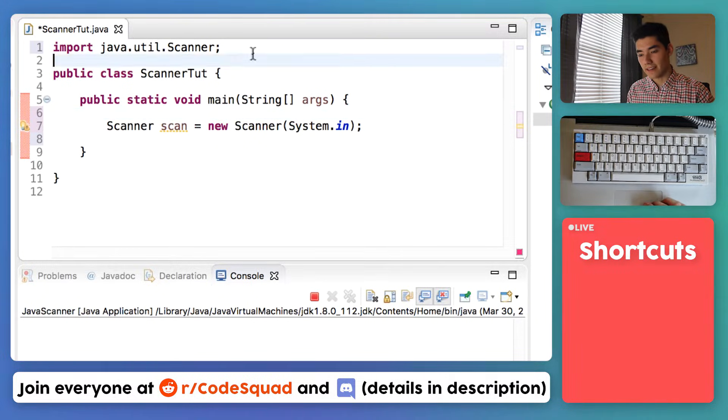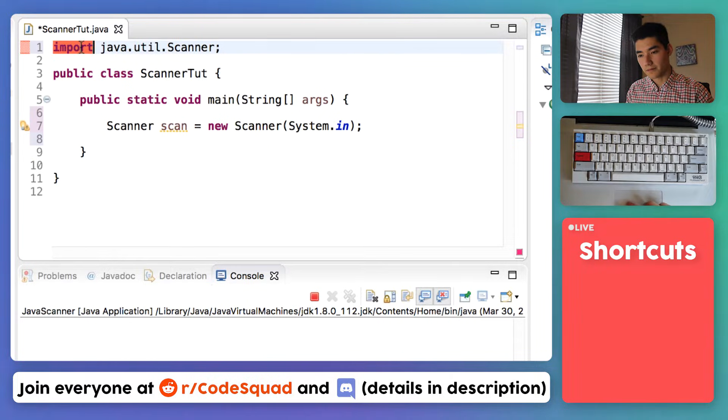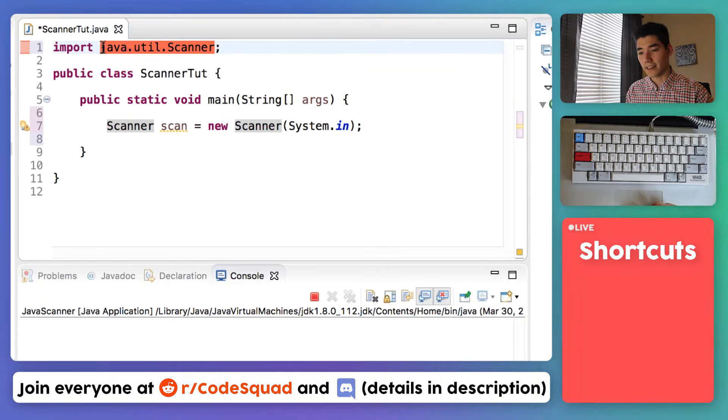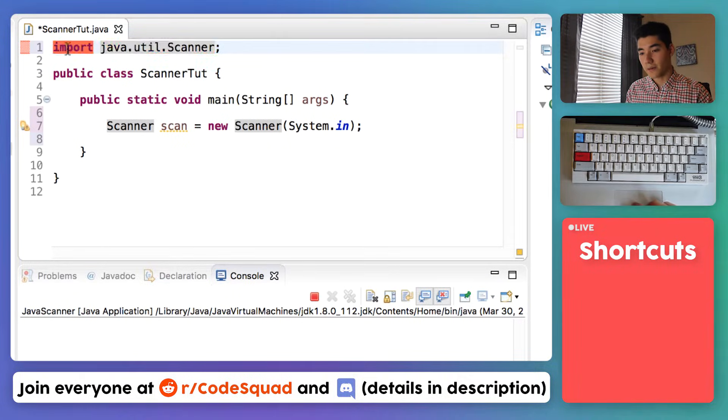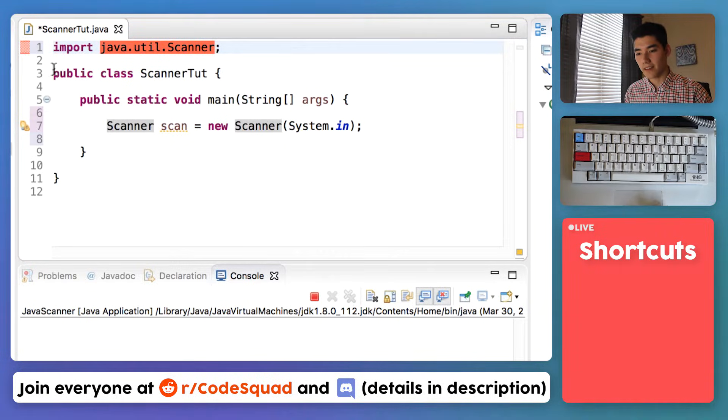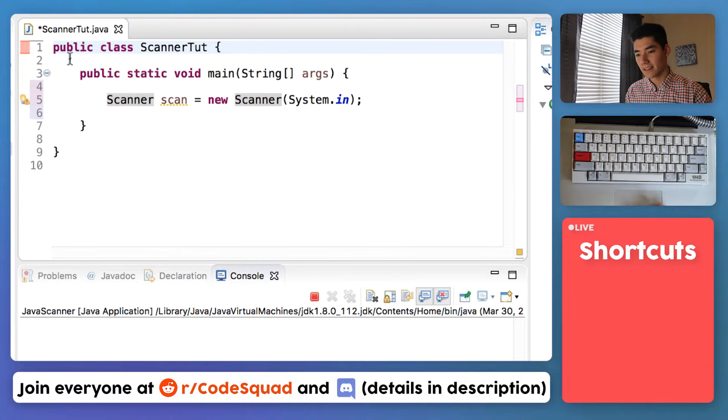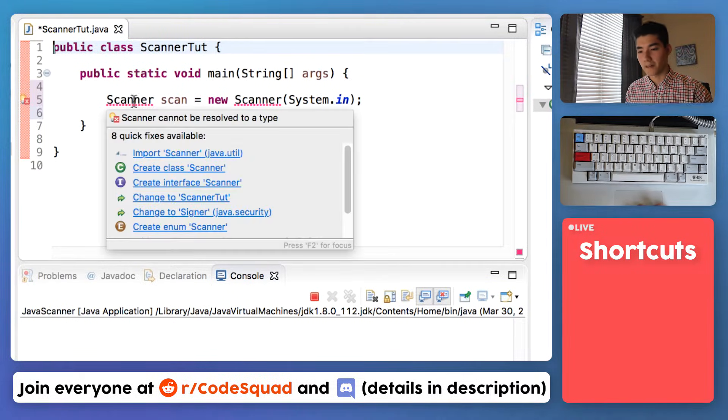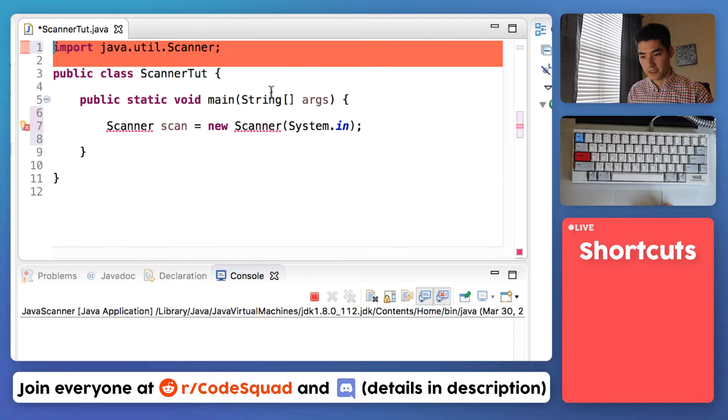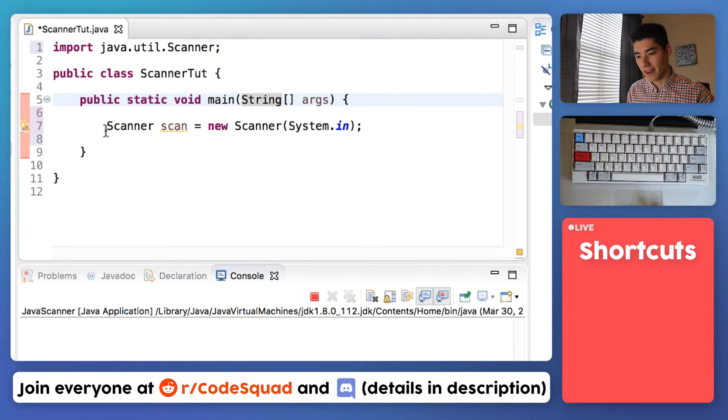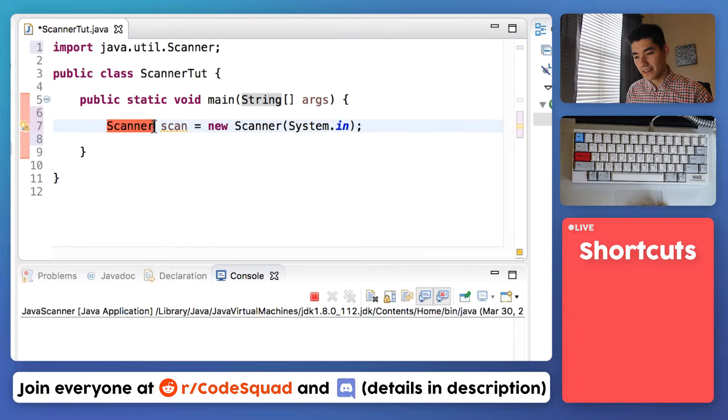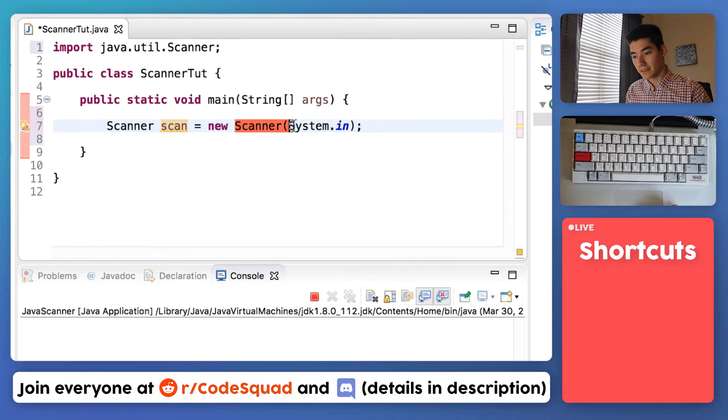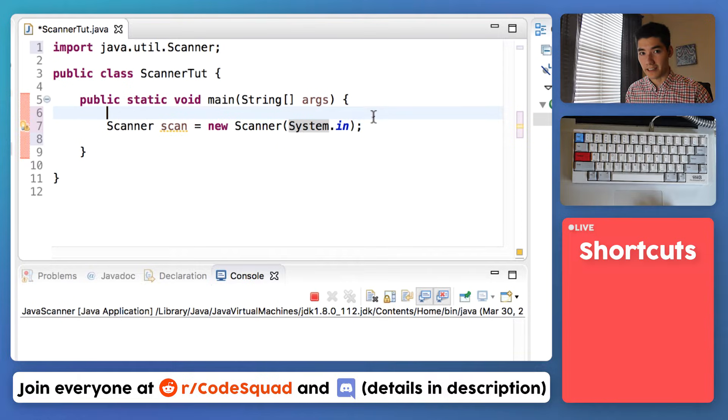You notice it added this line here: import, which is purple, is a keyword, then java.util.scanner. This is the set of code that contains the scanner code, and by calling import and then this reference to it, lets us use it. So if you don't have this import statement, then it won't work. Your scanner won't work. So you have to have that import statement, and that goes for most things that have this format.